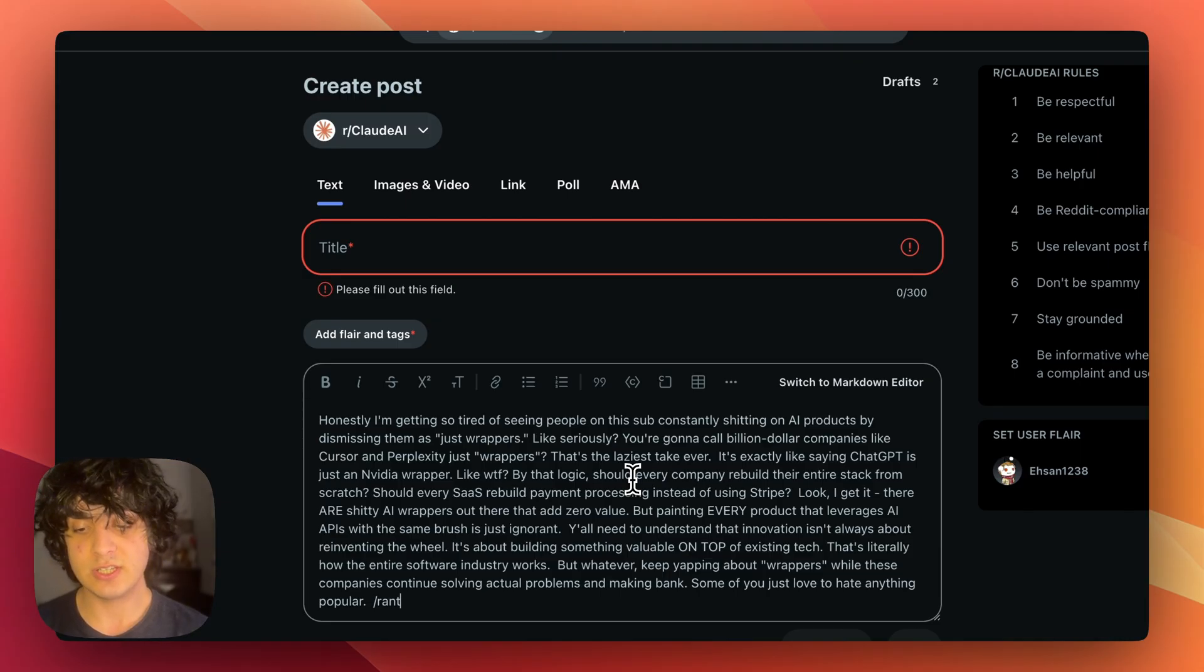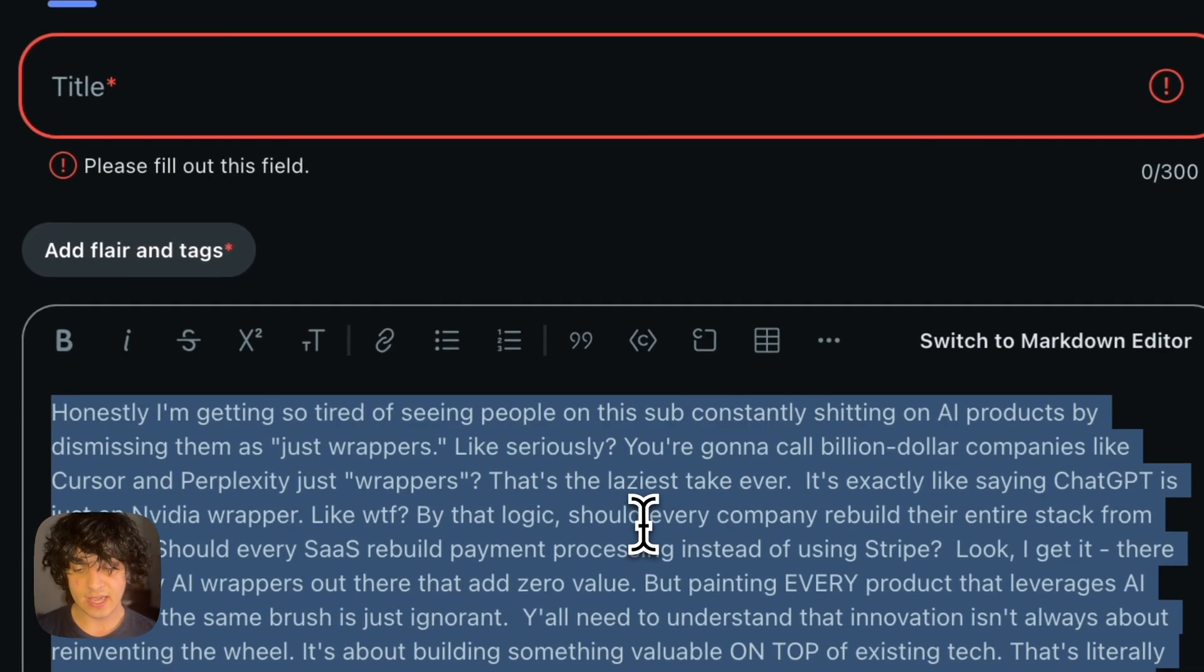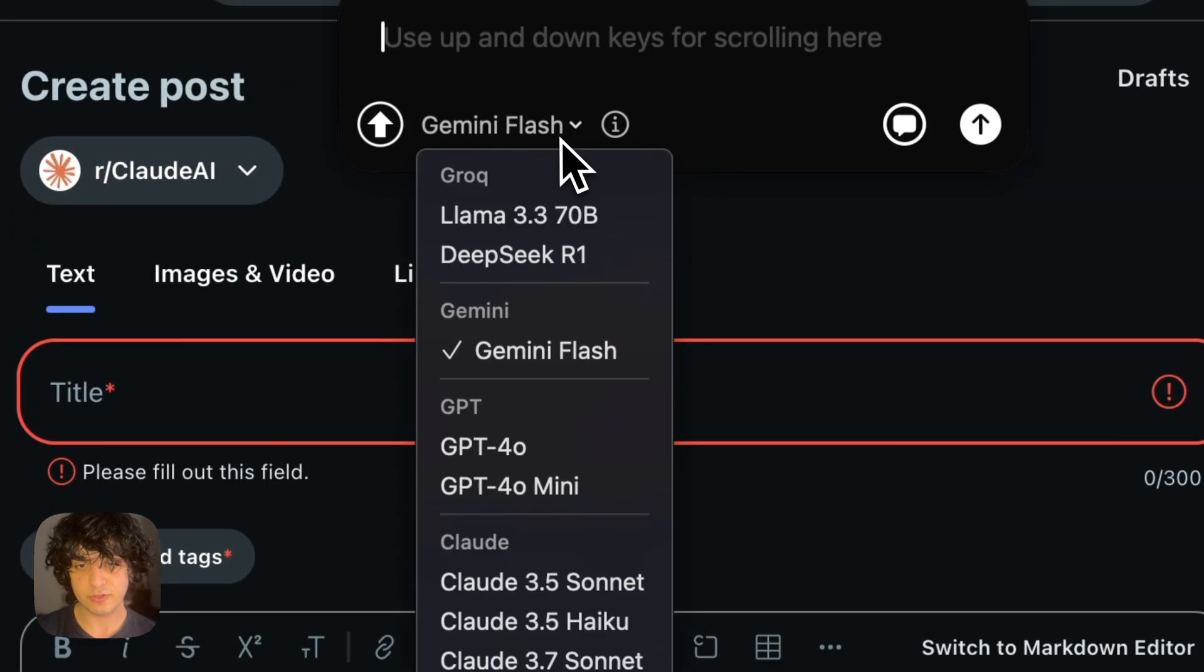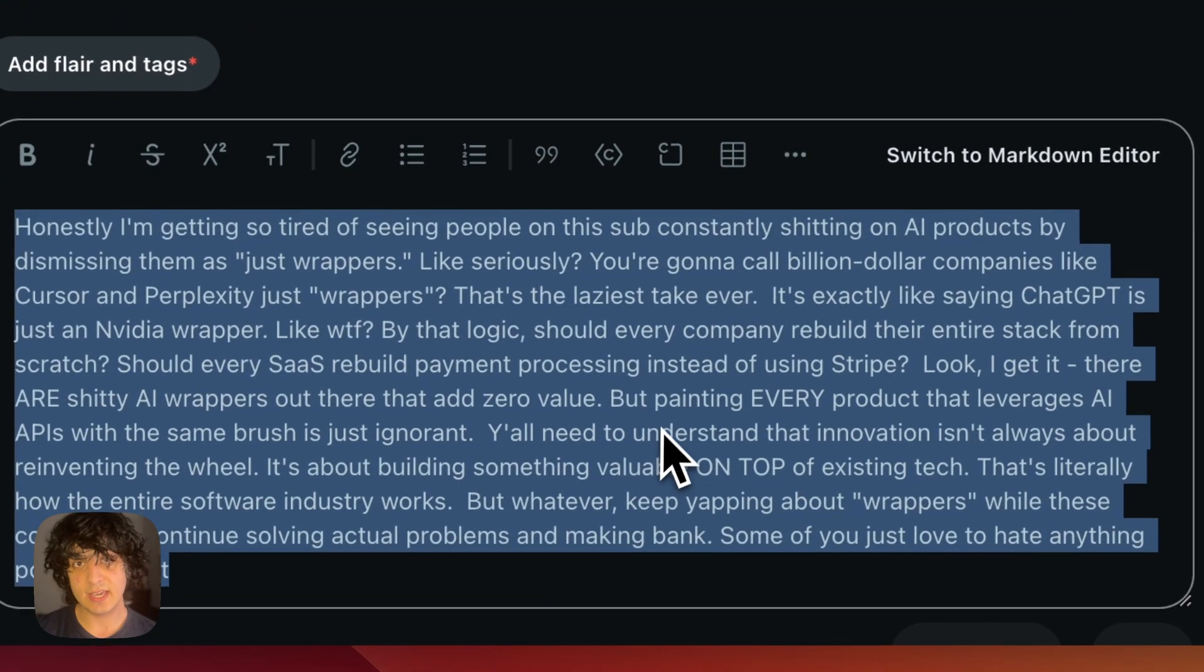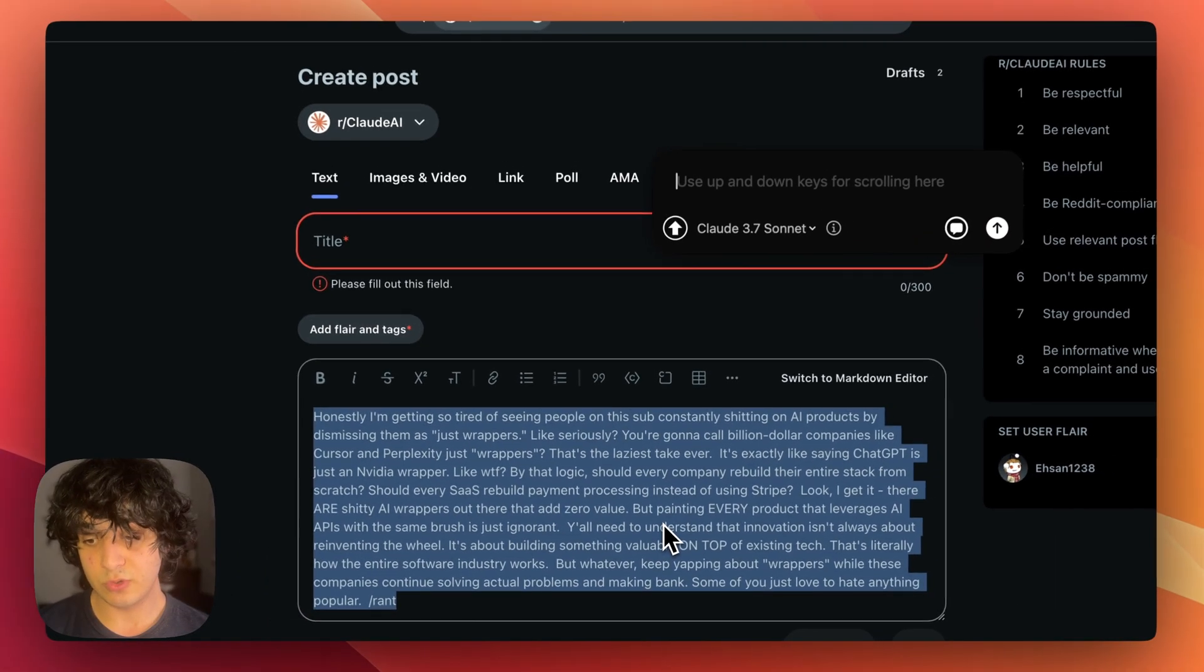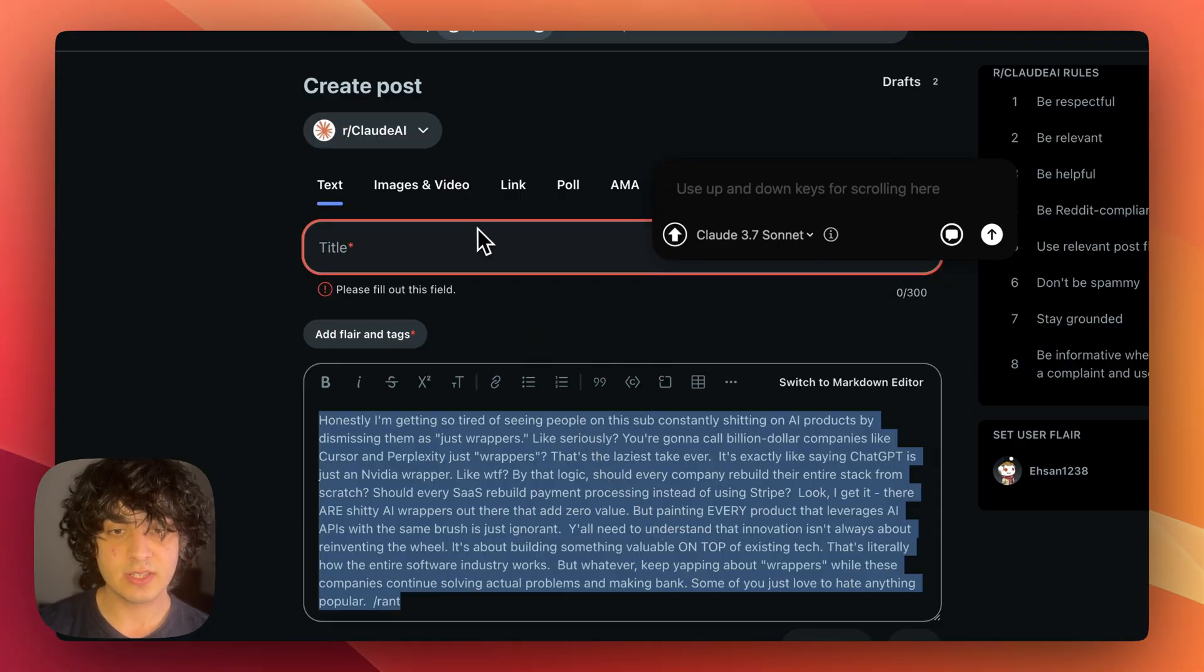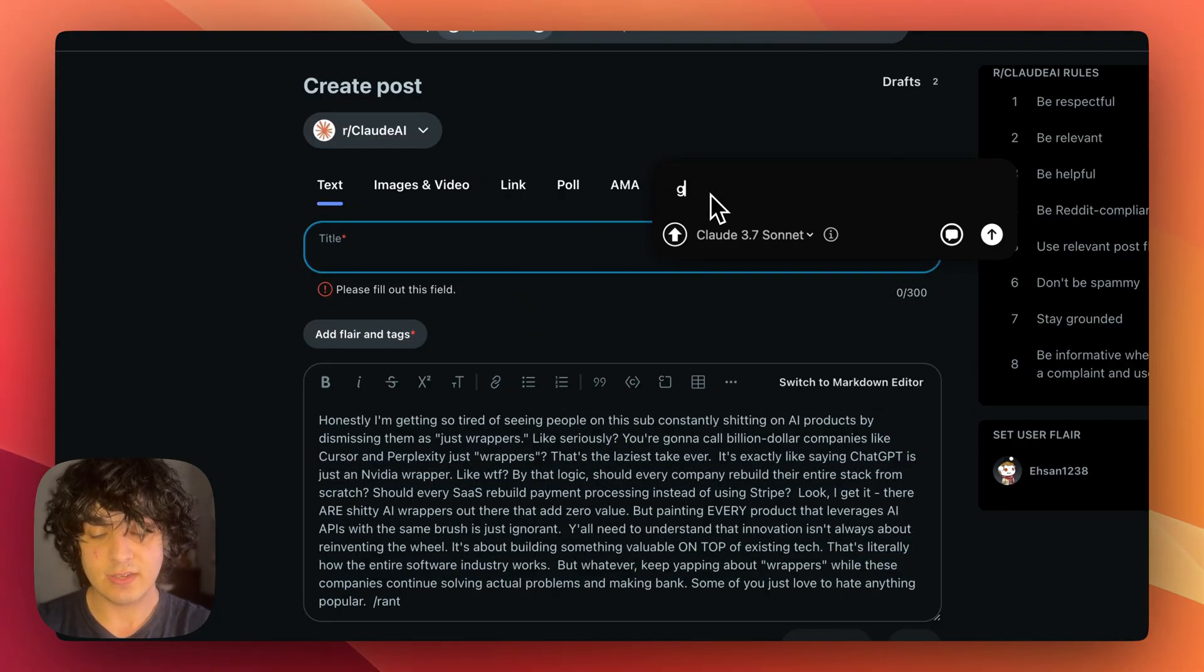which is the main one. If you select the text and double press on right side shift key, this thing appears. I'm going to choose Claude 3.7 on it and it already knows the selected text because you selected it and then you double pressed on shift. So if I bring this on title and say give this post a good funny catchy short Reddit title